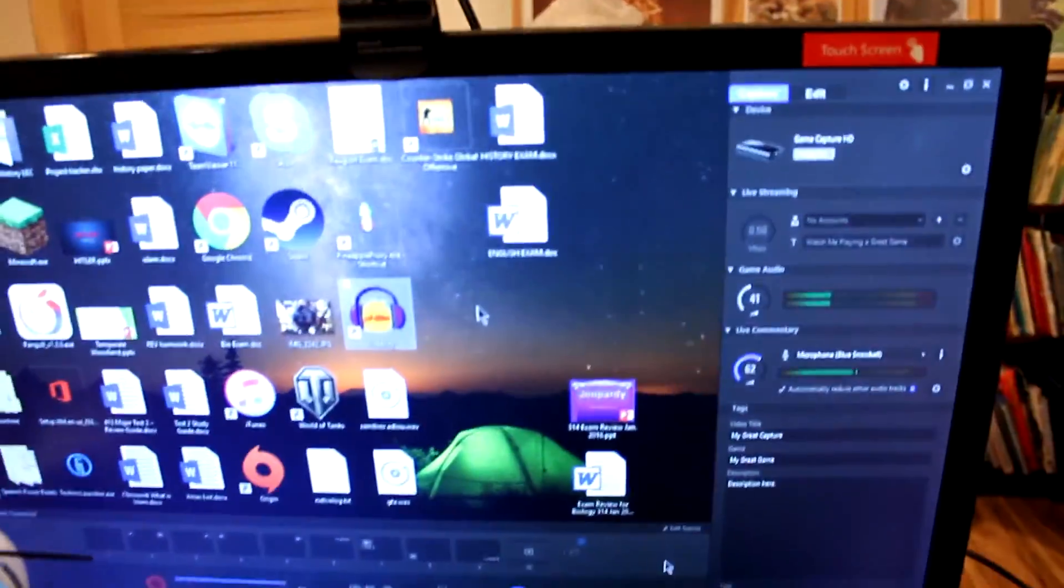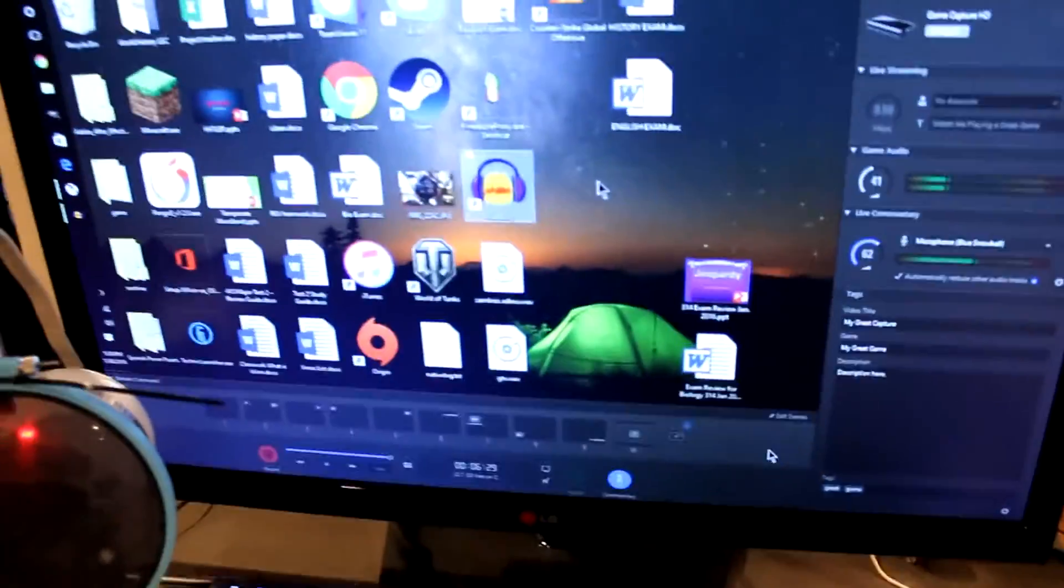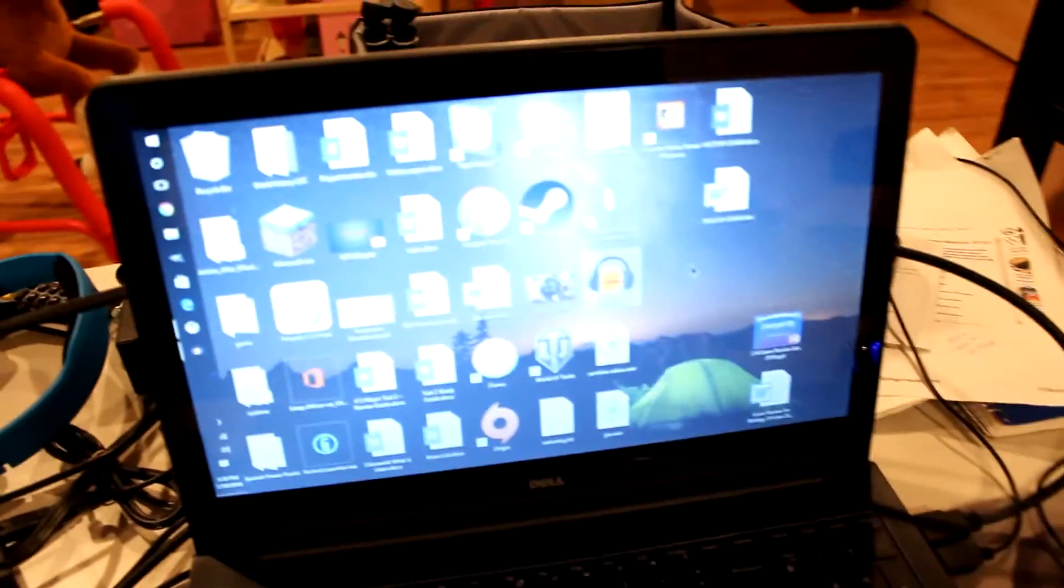And it should look like this on your desktop. You should have your Elgato software, and then you'll have your laptop screen as regular, and you have your microphone if you're using an external microphone right there.